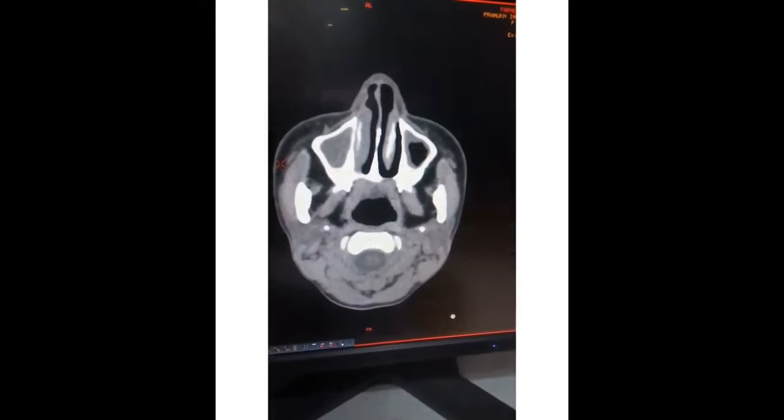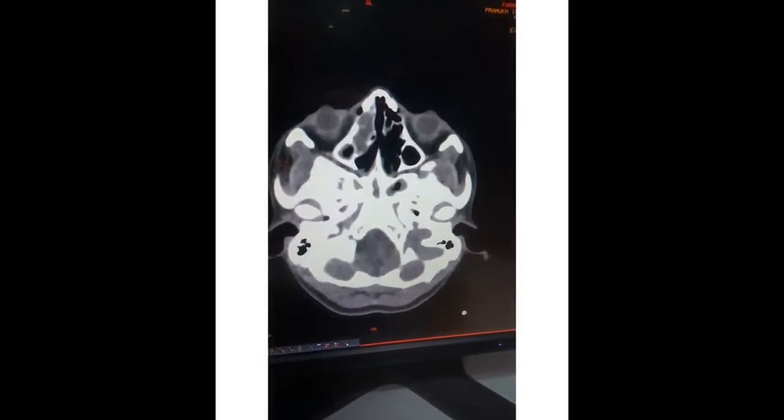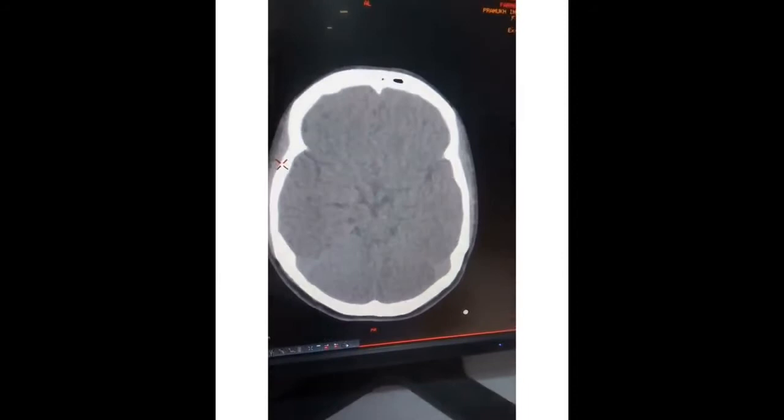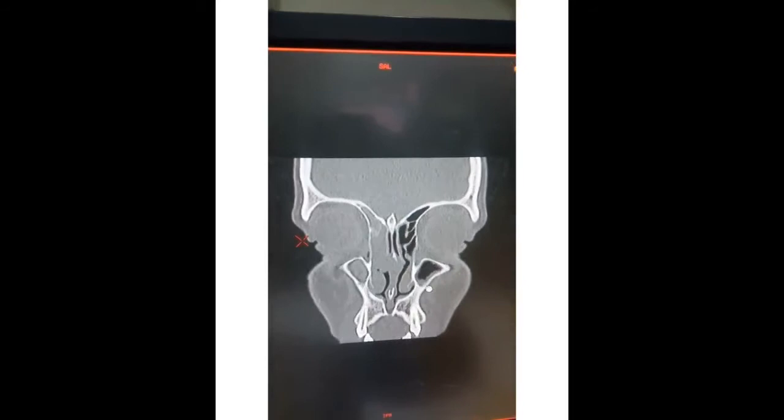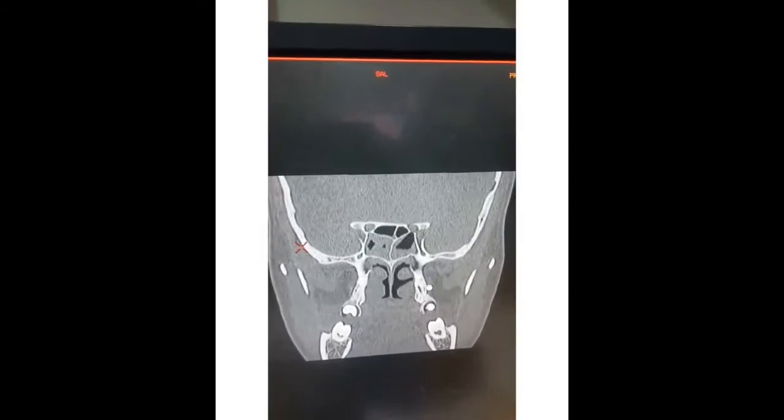The temporalis muscle is a fan-shaped muscle arising from the lateral surface of the cranium. It fills the temporal fossa and is covered laterally by the deep temporalis fascia. It passes medial to the zygomatic arch to insert onto the coronoid process and the anterior border of the ascending ramus of the mandible.